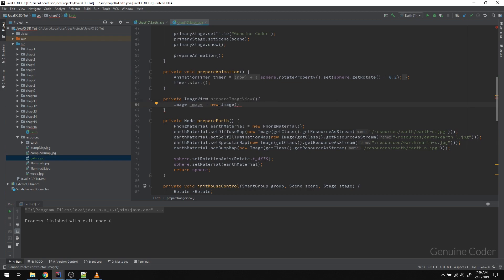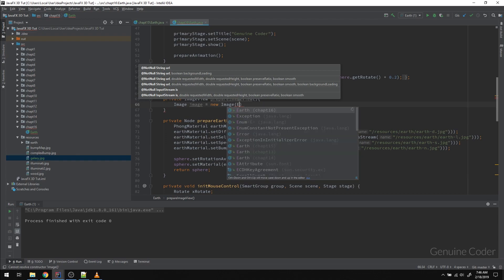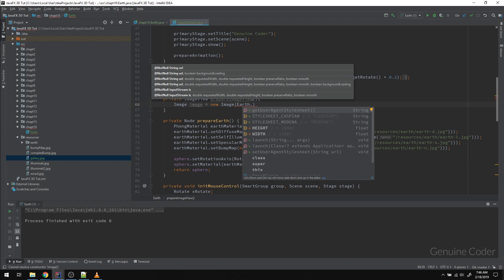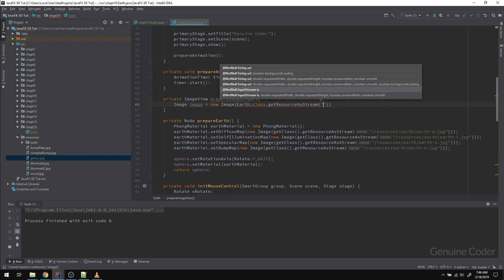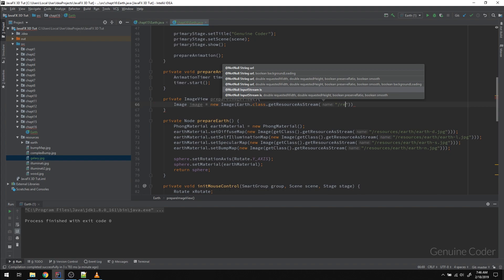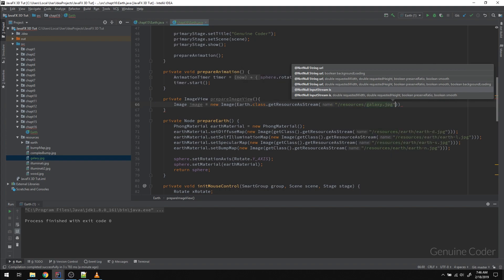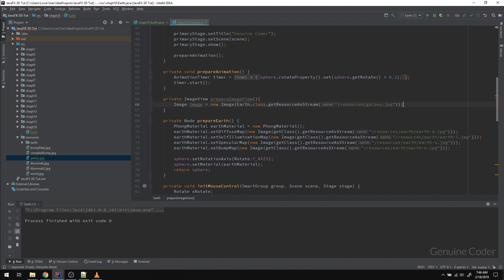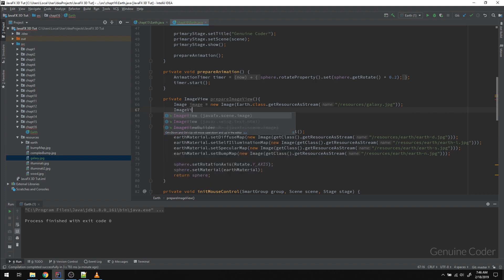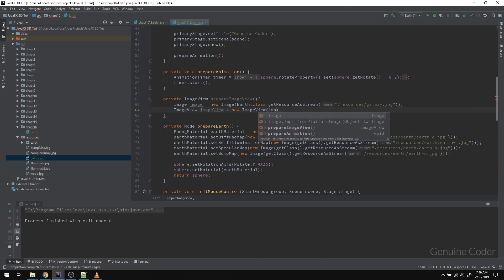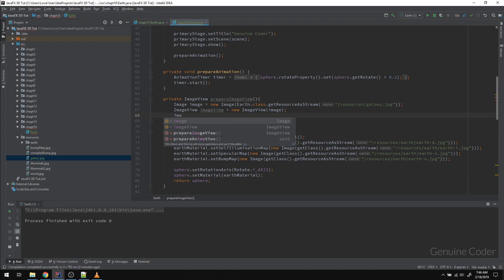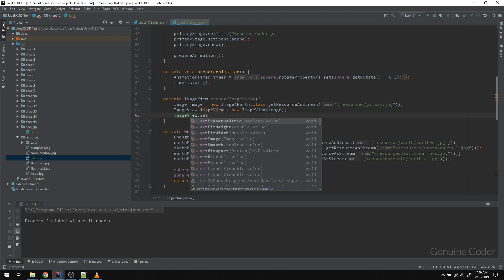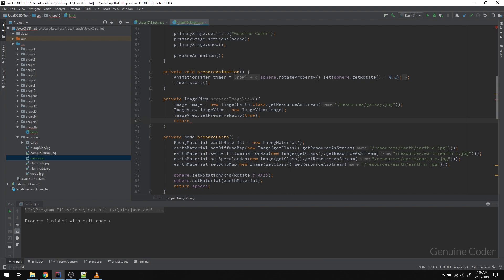Image image equals new Image, and here we need an input stream. So we can take the input stream using Earth.class.getResourceAsStream, and the resource is located at resources/galaxy.jpeg. Now we got the image object. Now we have to attach that image object to an ImageView, which can be done this way. So ImageView imageView, and now we have to maintain the aspect ratio, so I'm going to set preserveRatio true, and we have to return this ImageView.